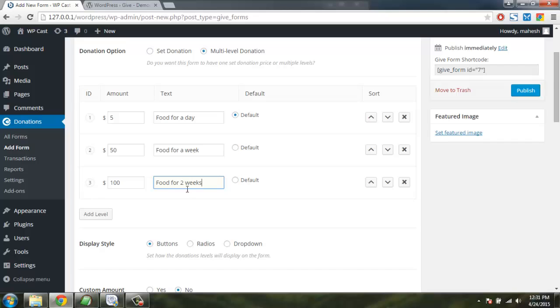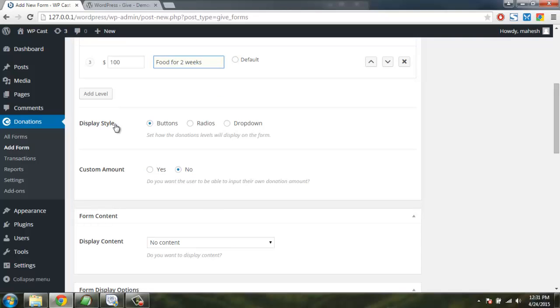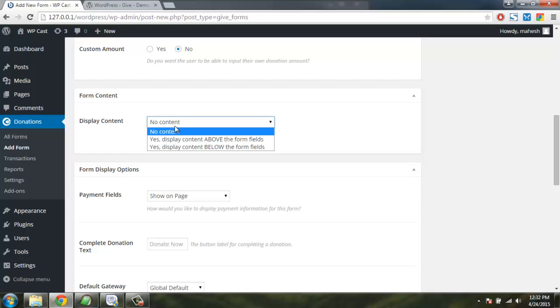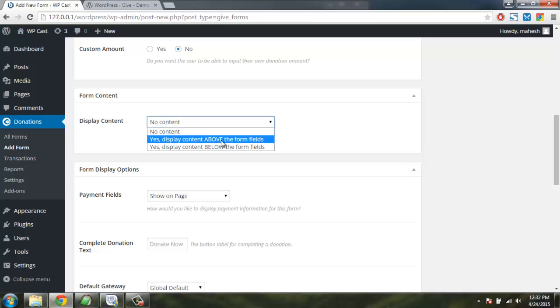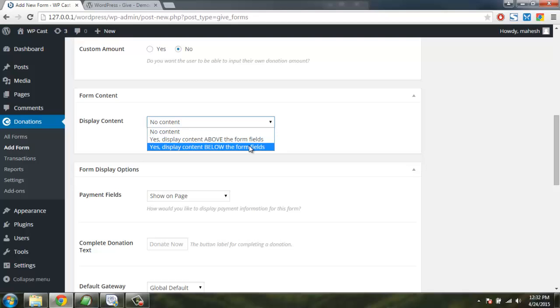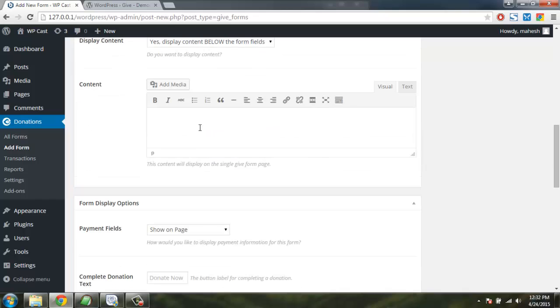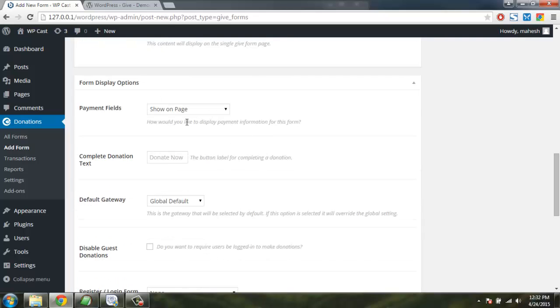We have display style options: buttons, radio, dropdown. We'll choose with button and display content. Yes, click content above the form fields. So we'll select below, and we can have content here also.